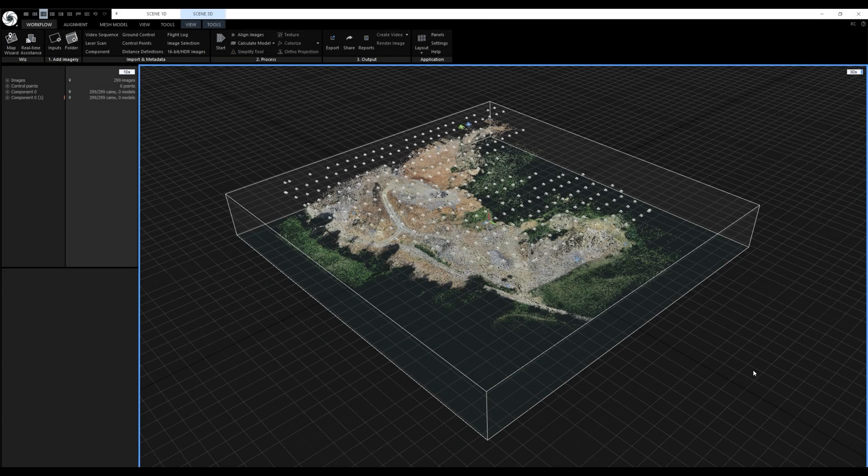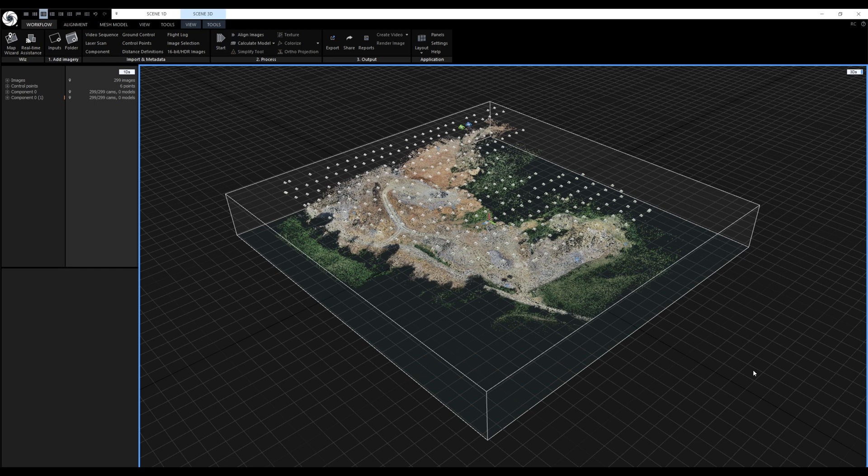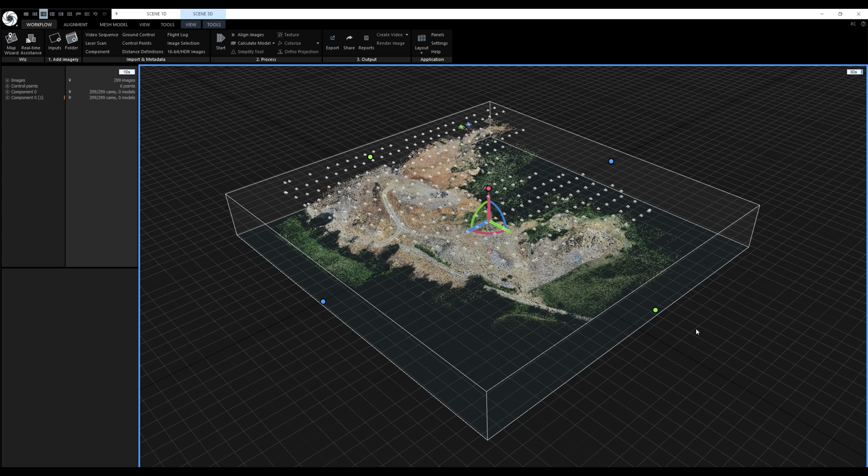We'll pick up where we left off in part 1 and we'll continue working on this drone mapping project. Usually we would adjust the reconstruction region with the box widget, but since this site is frequently mapped we have the reconstruction region from the previous project.